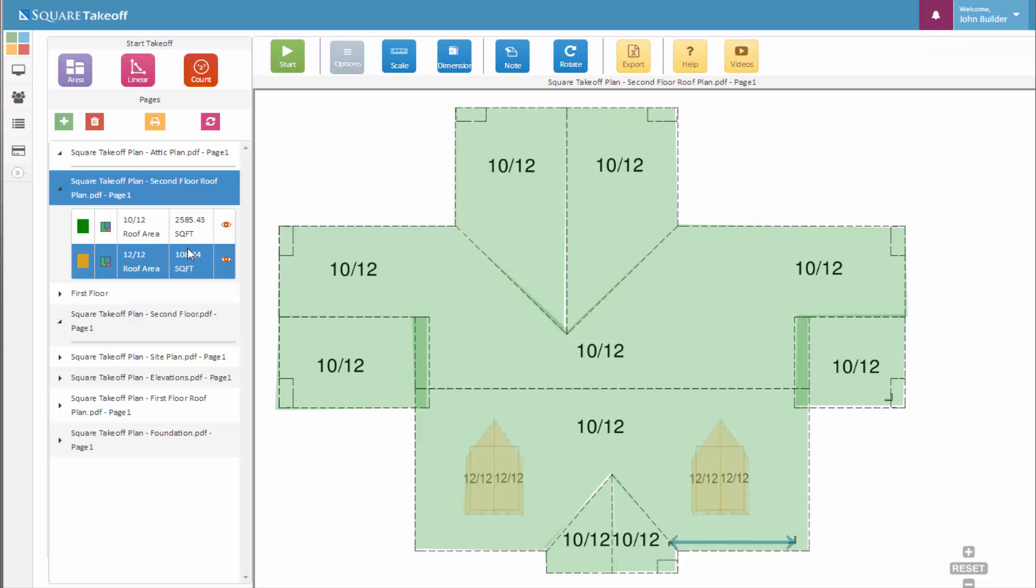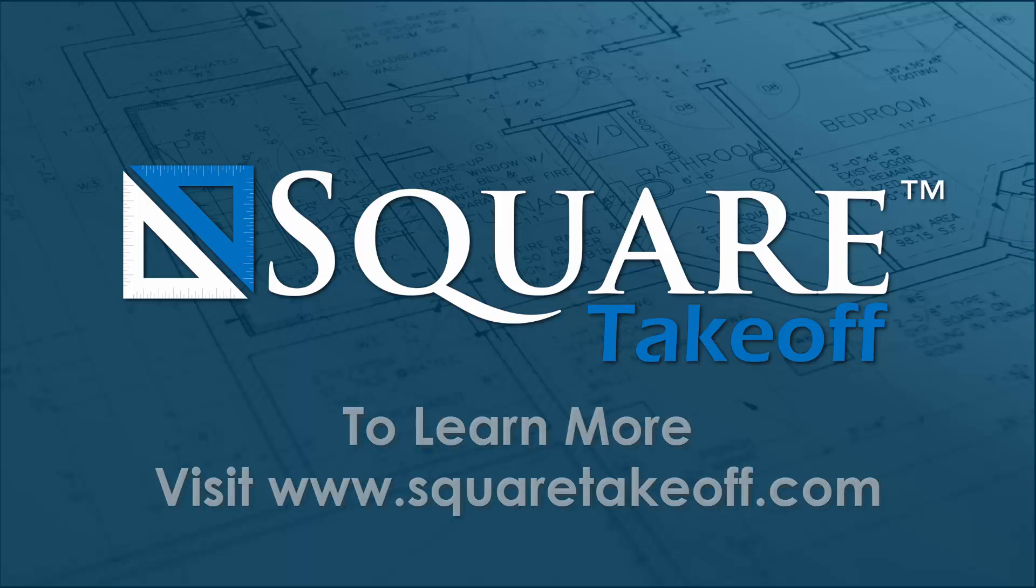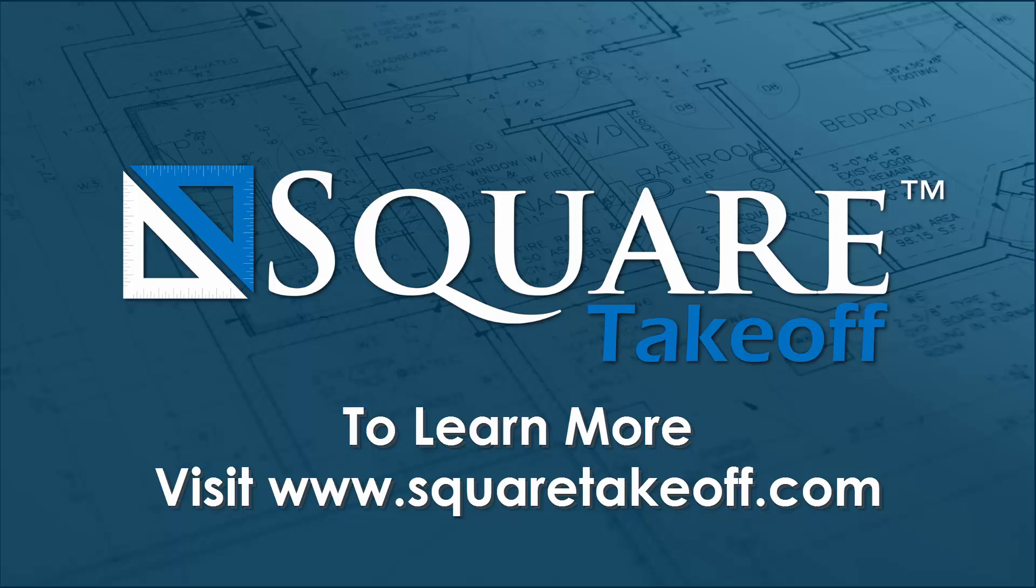Thank you for watching how to use a roof tool within Square Takeoff. To learn more or to watch other how-to videos, visit www.squaretakeoff.com.